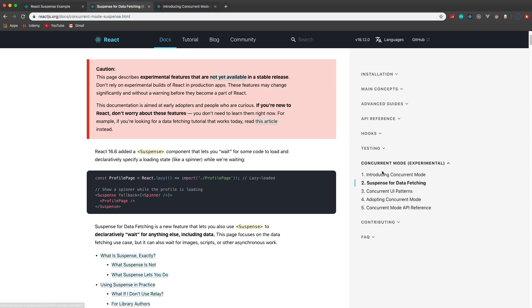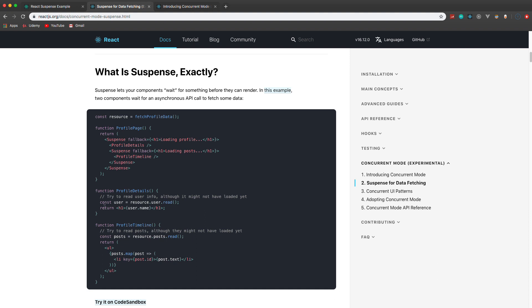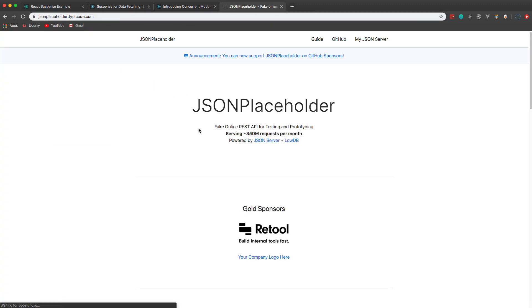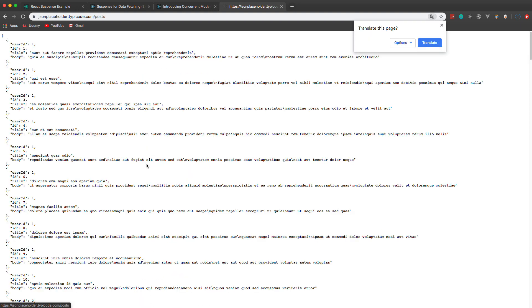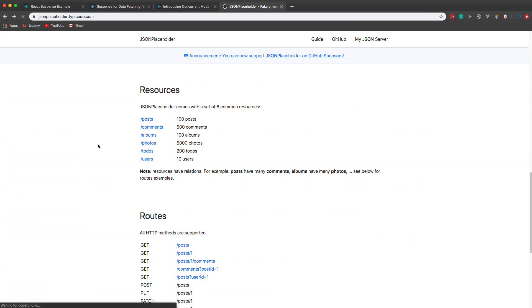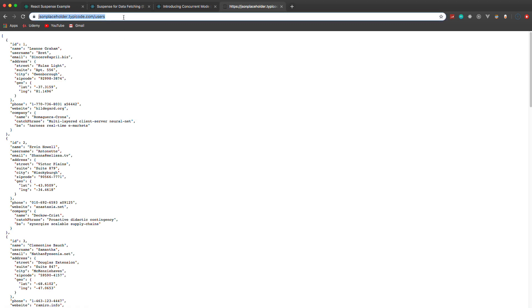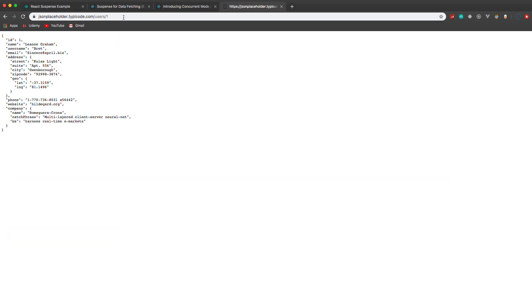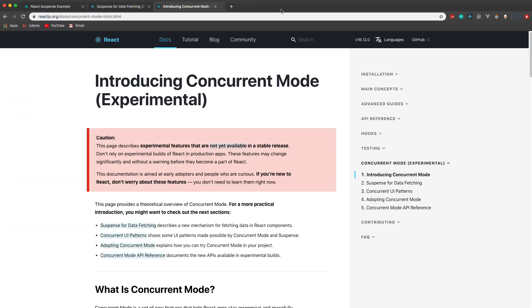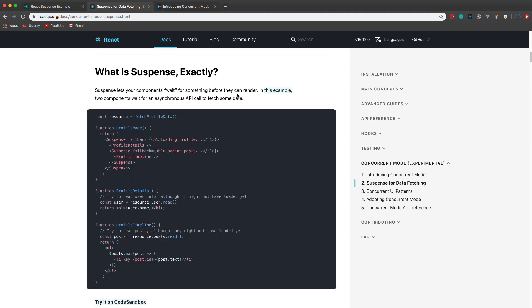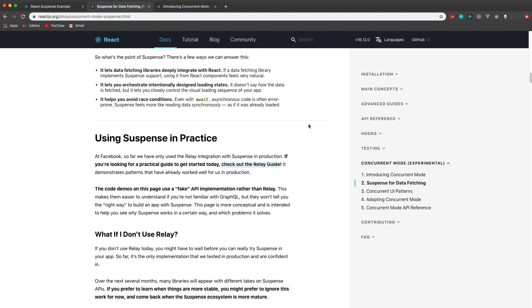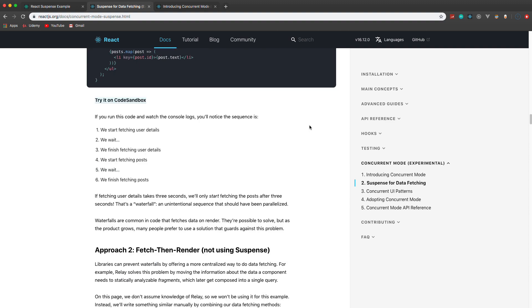The code we're going to write is similar to what you'll find in the docs. We're going to fetch a user and some posts using the JSONPlaceholder fake REST API. If you've never used this, it gives you resources like posts and users. We're going to fetch a single user with user slash one. I'd definitely suggest going over the docs because they'll give you a lot more information than I can in this one video.